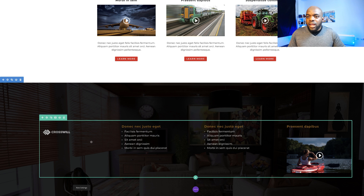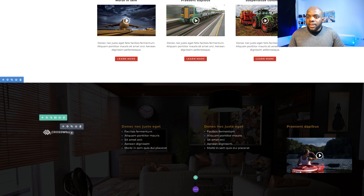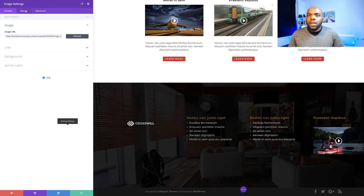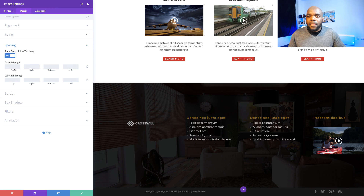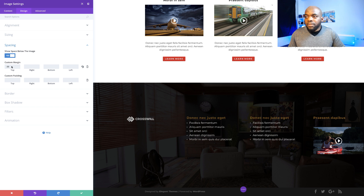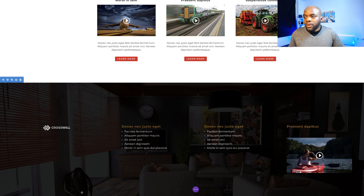Now we can see that our row is covering 80% of our site. We can see that this logo is not in line with our heading, so let's fix that using negative margins. I'll click this gear icon, click on design, spacing, and for the margin top I'm going to add minus 20. It's almost there — I may want to add minus 30. Yes, perfect — minus 30 is what we need. I'm going to save.